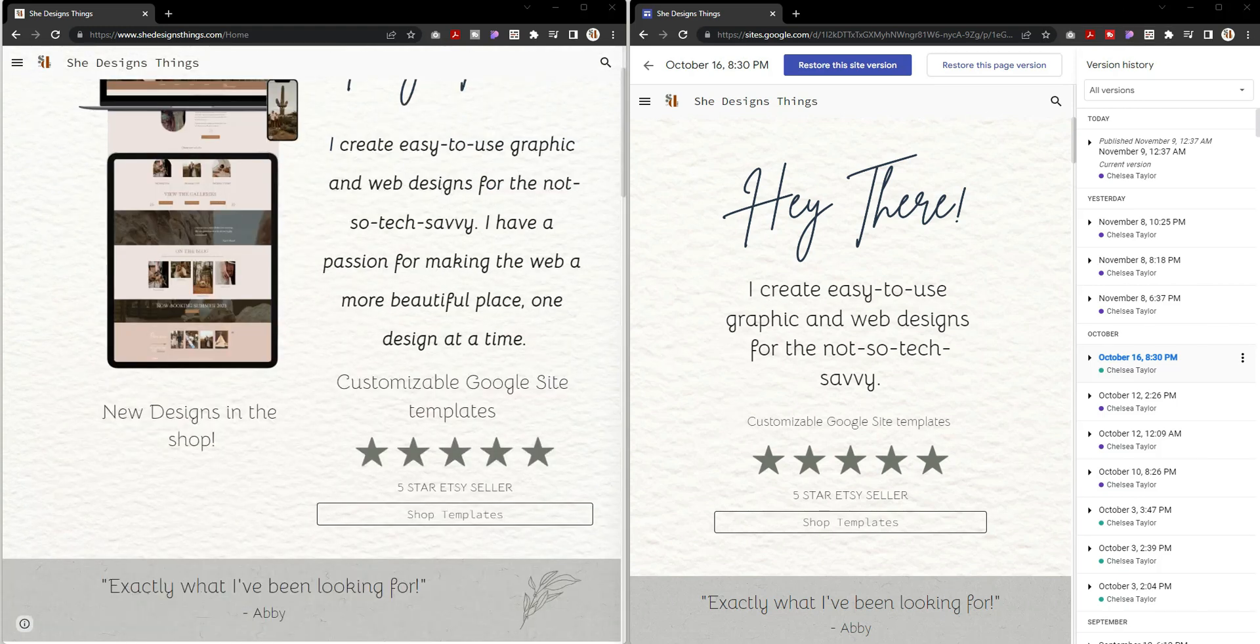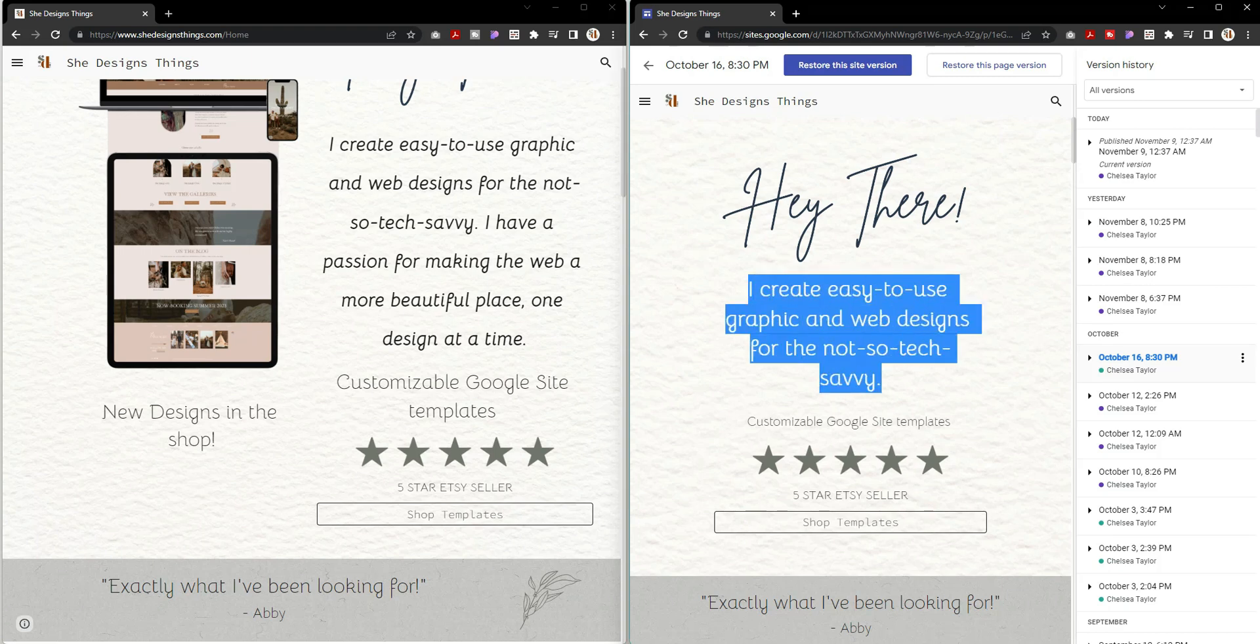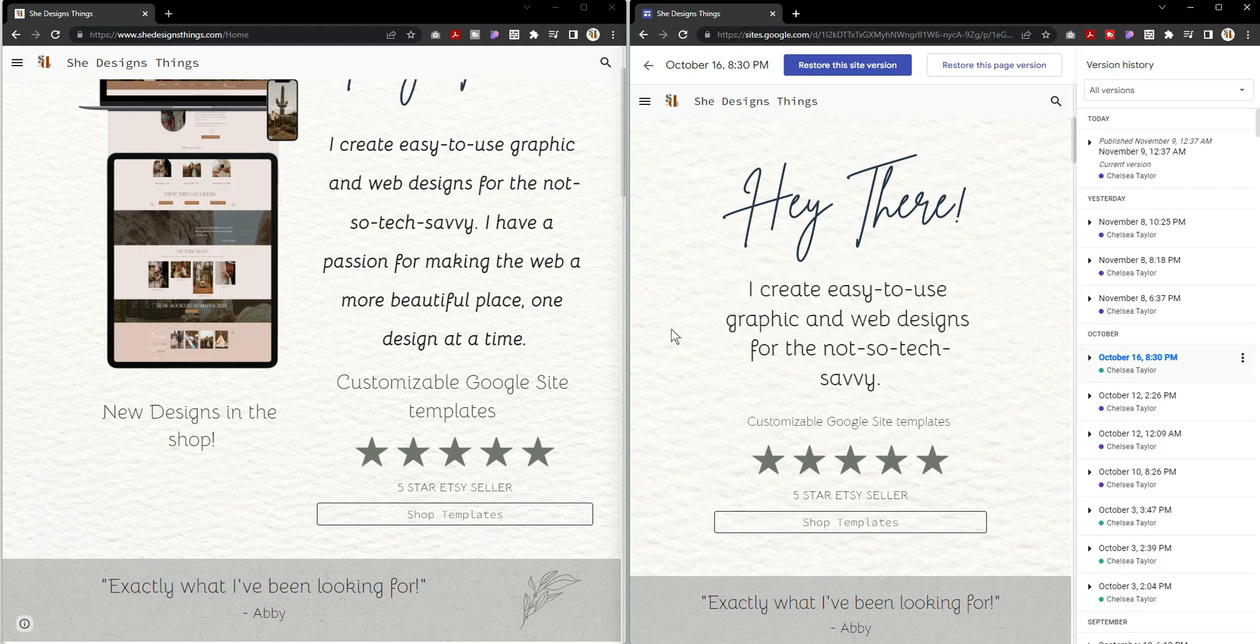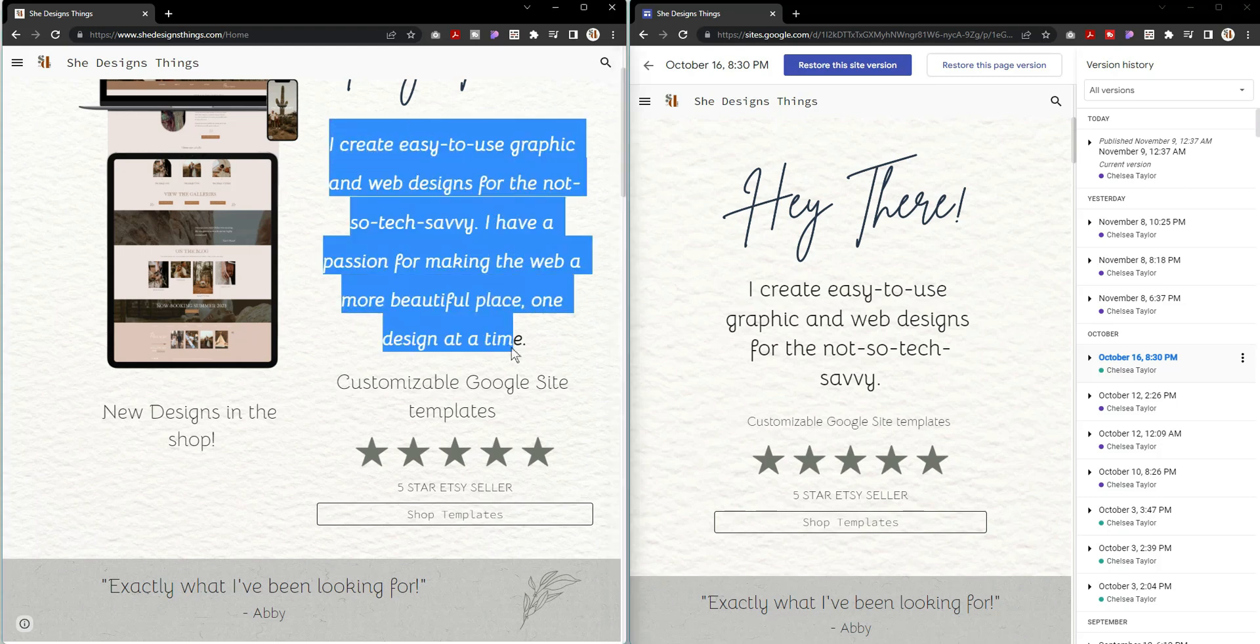The next thing I did was update my title text. Previously this was not my title text, and when you don't have your title text written correctly for your Google Site, it often messes with your SEO. I really wanted to change that and add more information so that my title text would show up correctly for SEO.